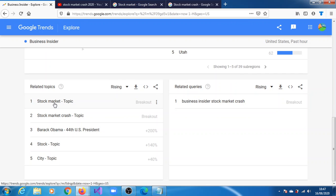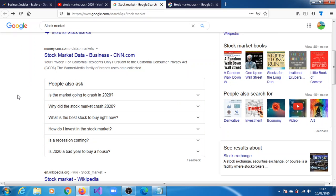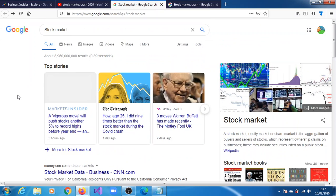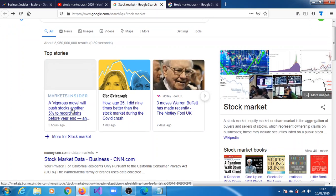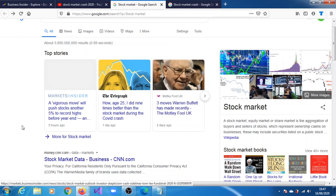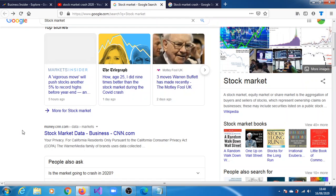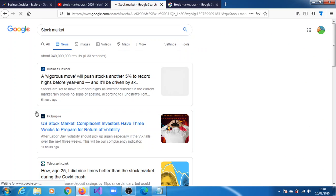We have stock market here, so this was five hours ago, one day ago, two days ago, pretty much recent. Let's see what's here.